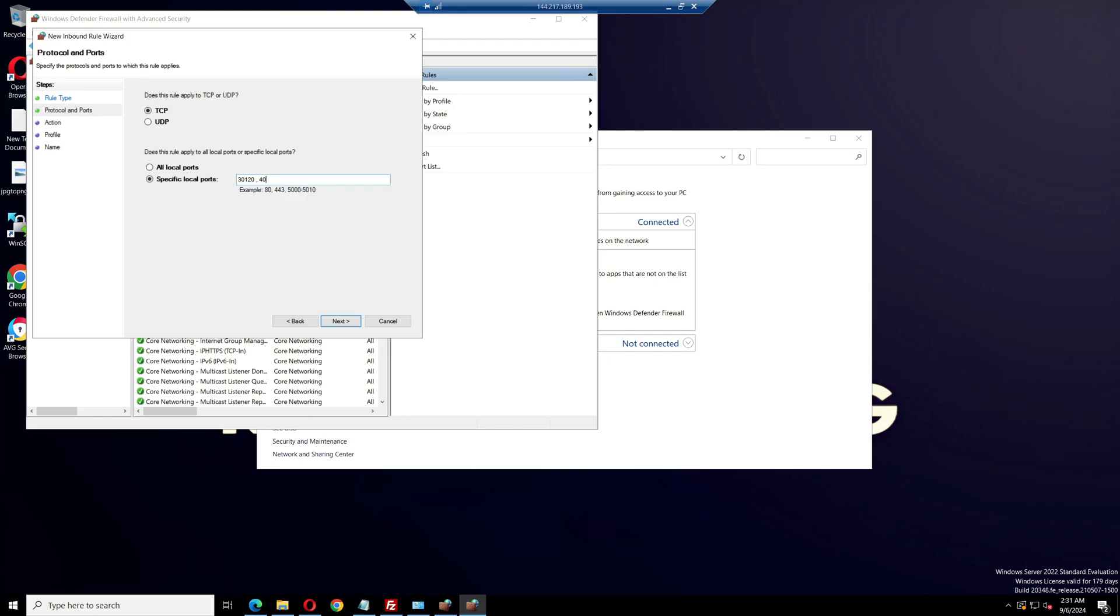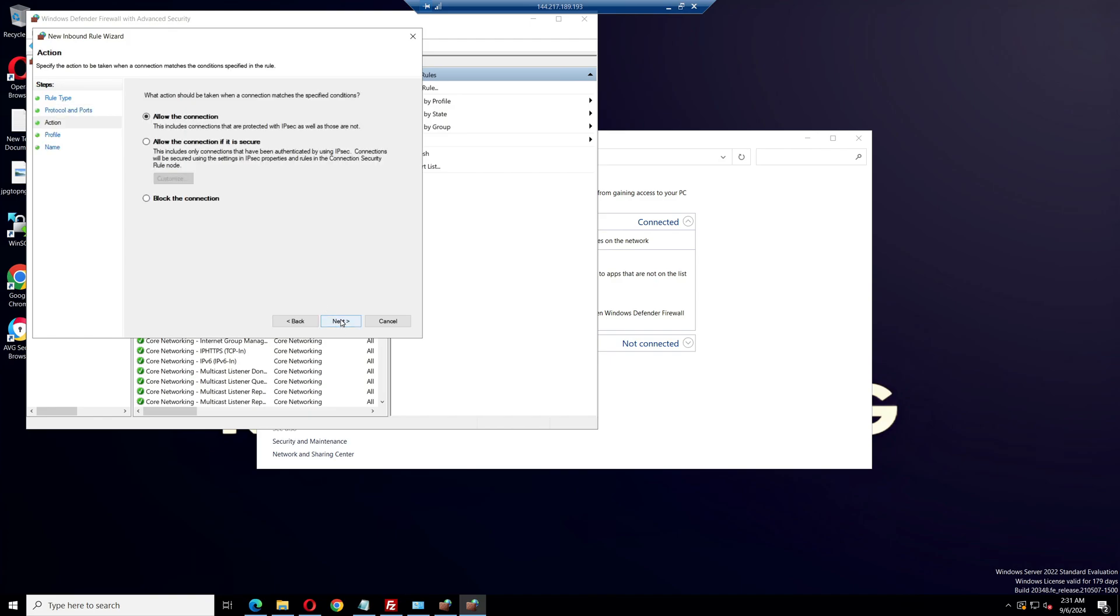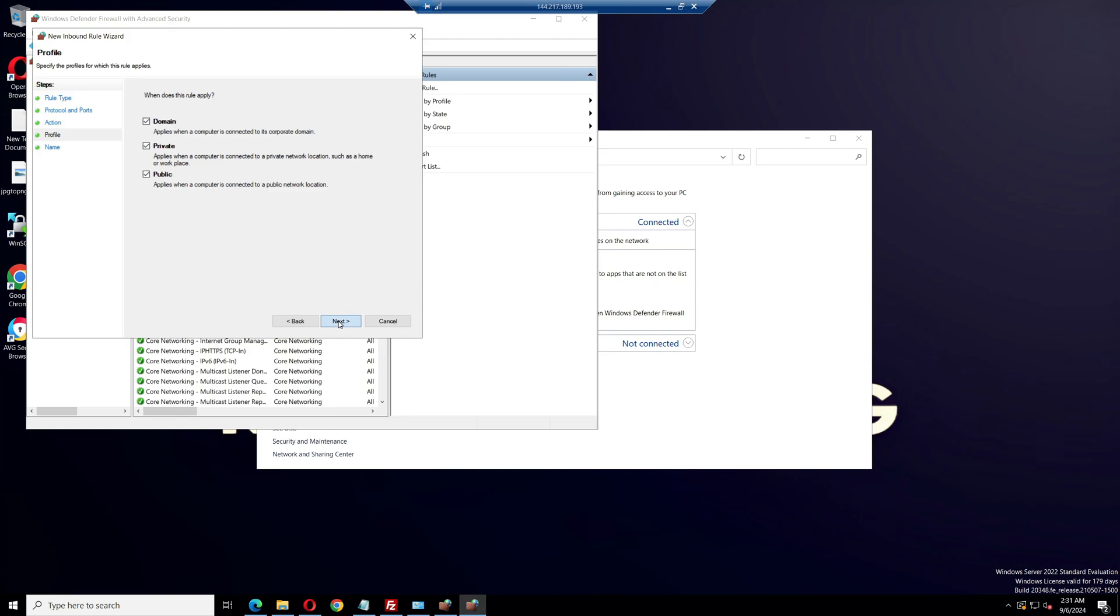40120 for TxAdmin. If you use TxAdmin, you can access it from your personal PC browser. Select all the ports you typed, copy them, and click next. Ensure that allow the connection is selected, then click next again. Name the rule TCP and finish.